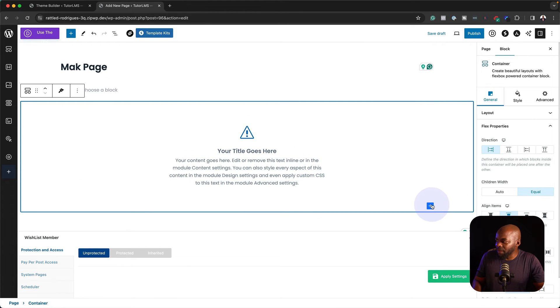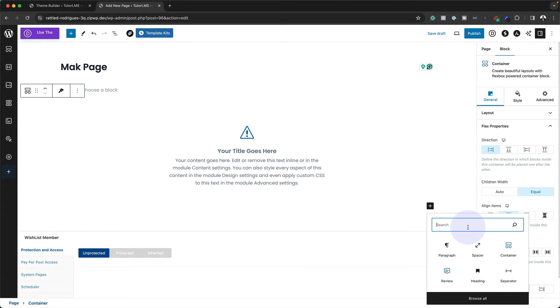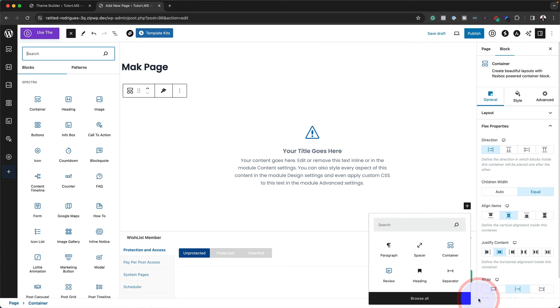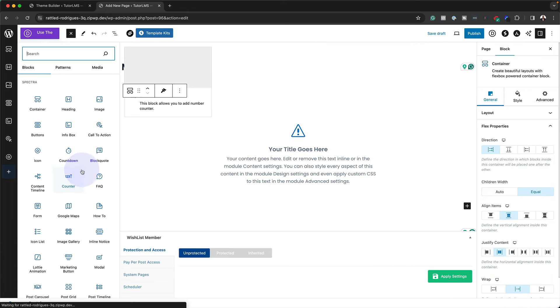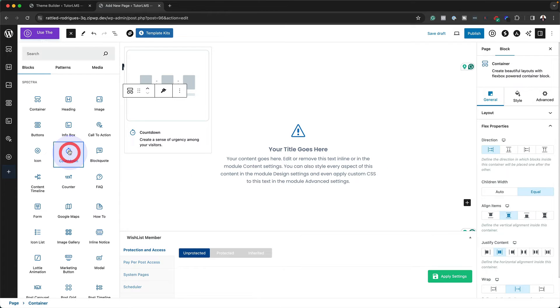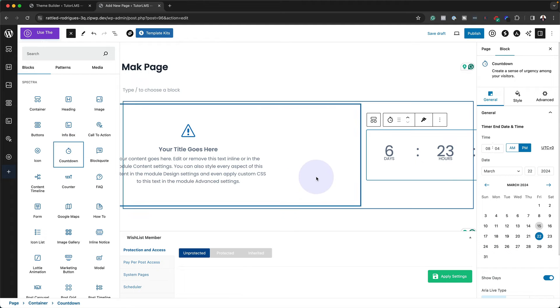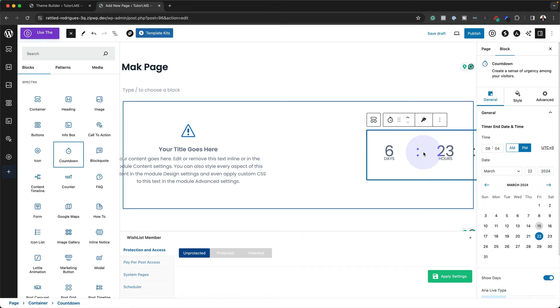While I'm here, I can also click on this plus button. This time, let's say I want to add, let's browse all and see what we can add here. Let's say we want to add maybe a countdown. You can see here our countdown is over there. I can go in and customize it.